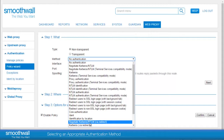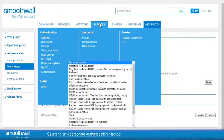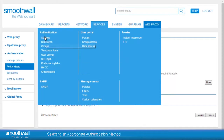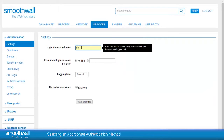The login timeout can be viewed in the SmoothWall under Services, Authentication, Settings. Here you will see an option for Global Login Timeout. You can configure this time for your individual needs.